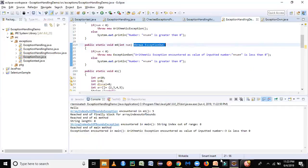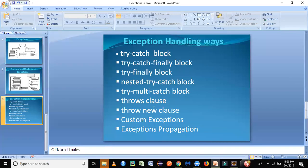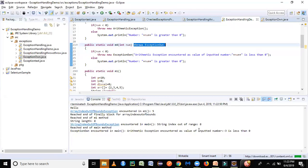Now let's look at exception propagation, but it's a big topic so we'll keep it for the next session. I hope you liked this video. If you did, please share it with your friends and hit the subscribe button if you haven't already. Stay tuned for more videos, thank you.